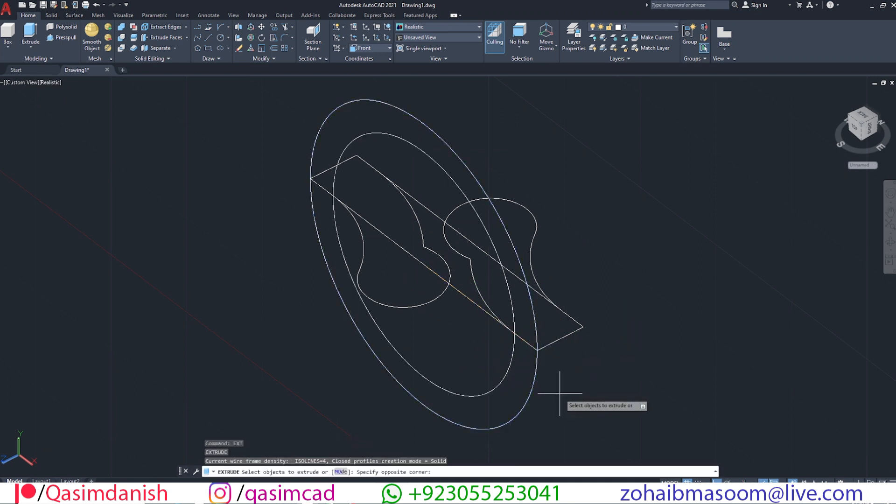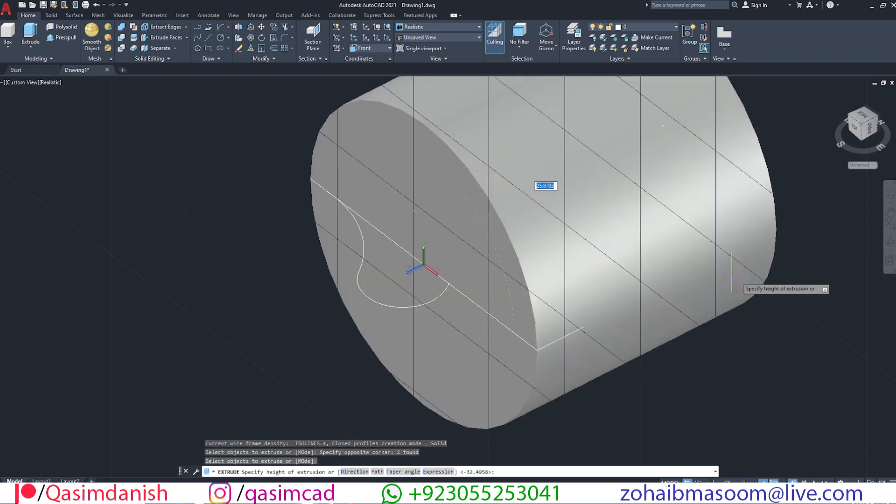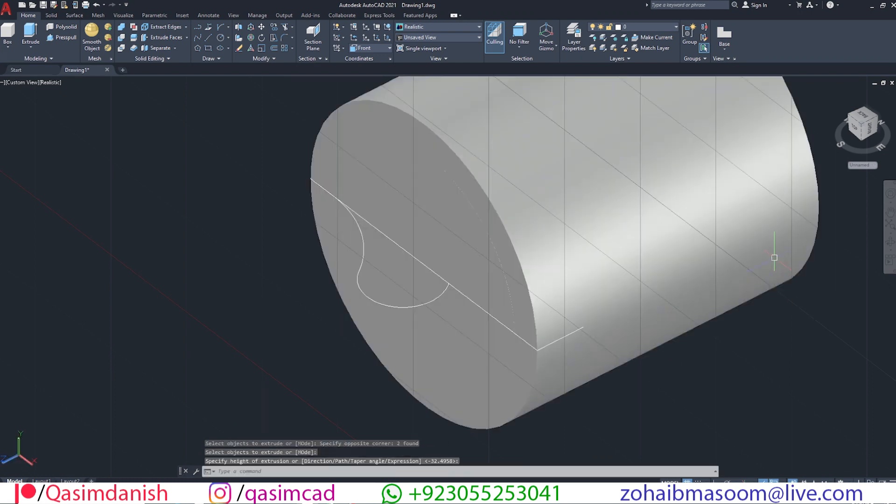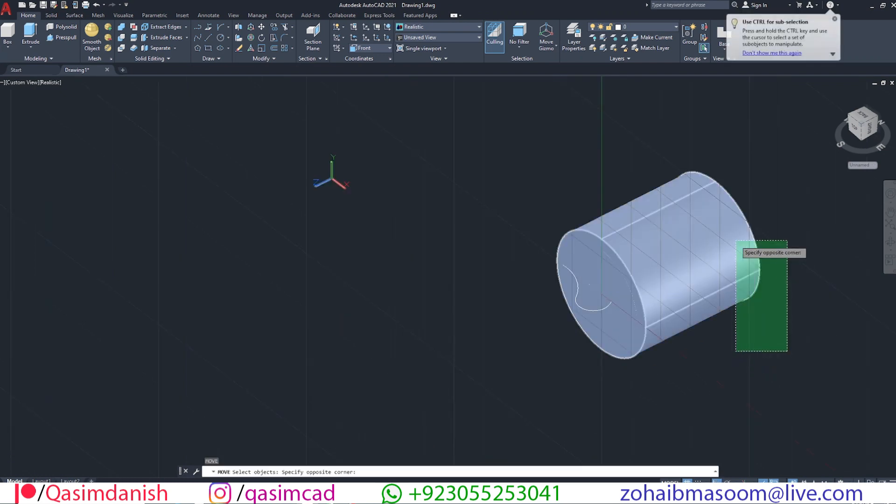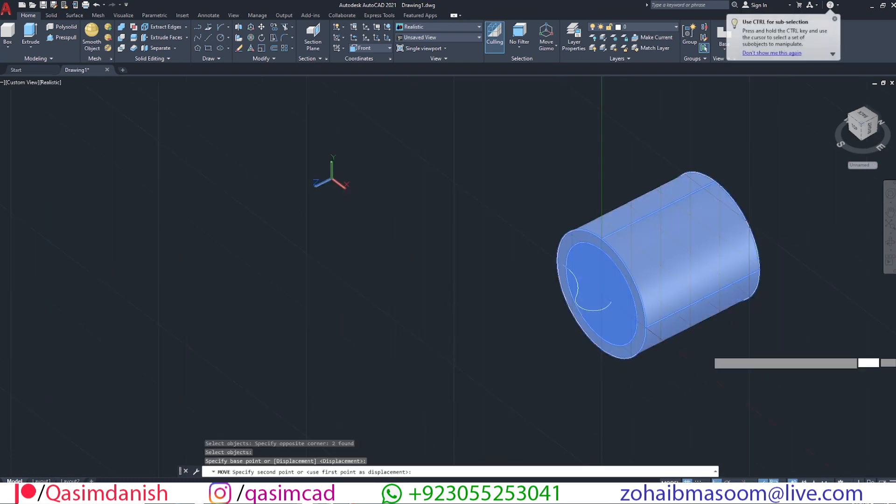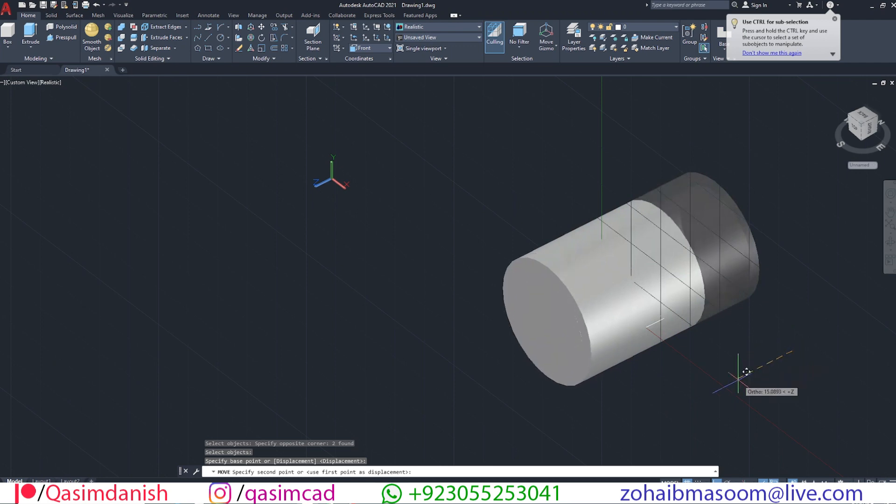Extrude both circles with EXT command. Move the circular shape in the middle of the object. Make sure ortho is on.